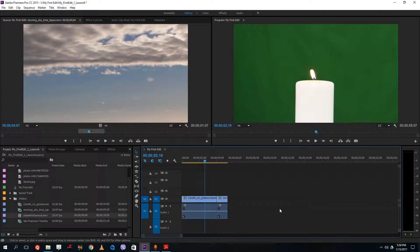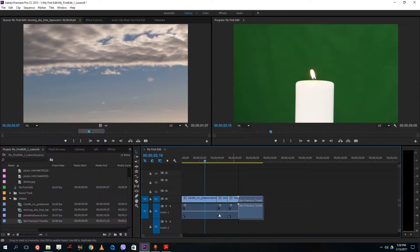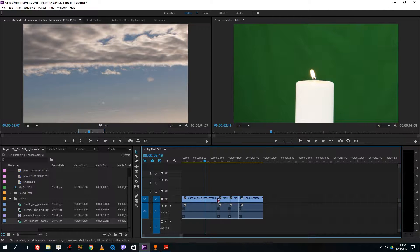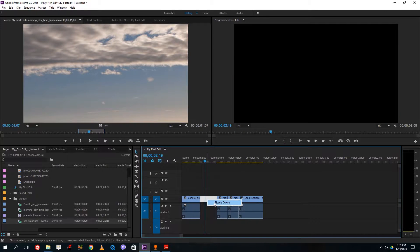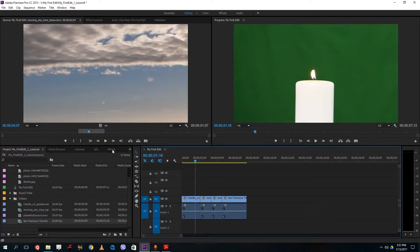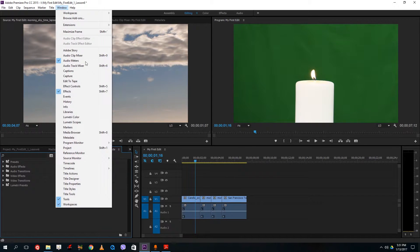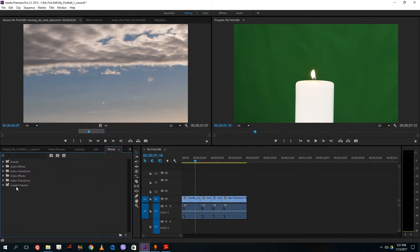I have many clips here and as we saw last time, I can use the pen tool to create a manual transition — but sometimes we don't have time for that and need a quicker setting. So I'm going to go over to the Effects section. You can also access it via Windows > Effects. Here you can see audio effects, audio transitions, video effects, and video transitions.